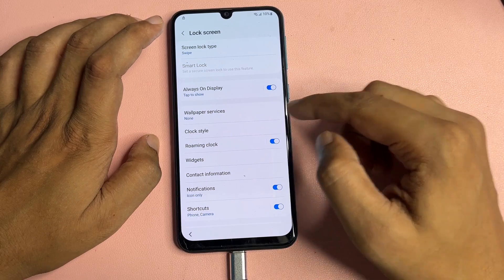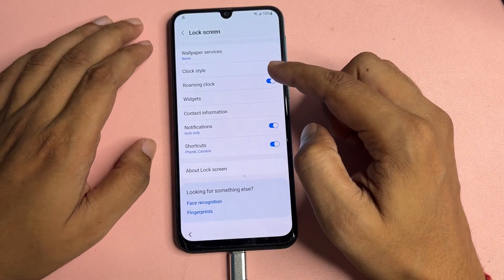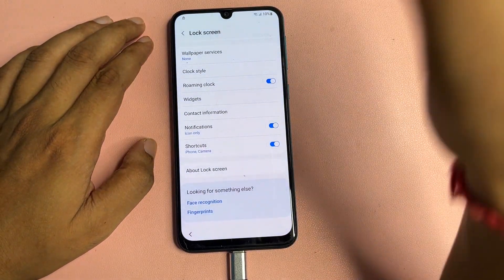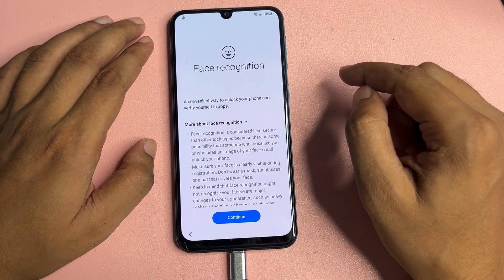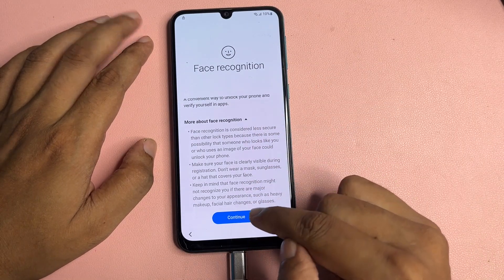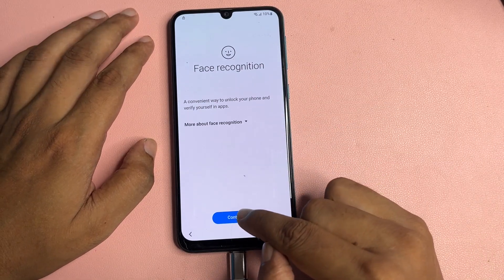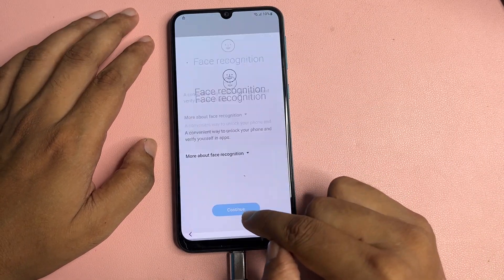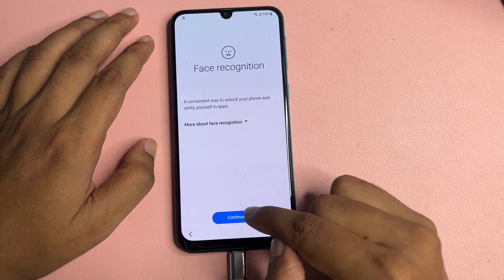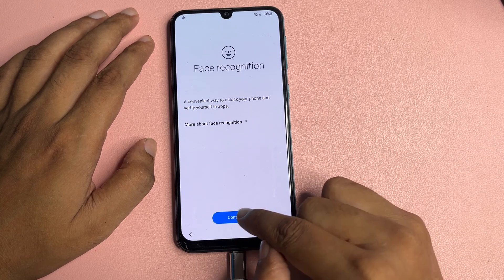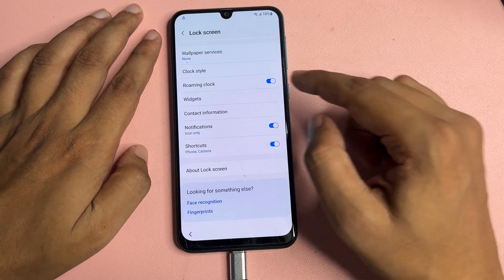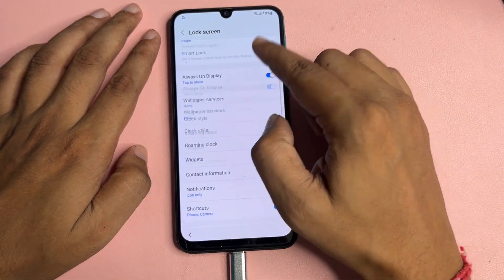When you tap on the Lock Screen option, the first option you will get is 'Lock Screen Type.' Tap on it — if it's not working, tap on it repeatedly: one, two, three, four, five, six, seven, eight, nine, ten. After that, scroll down and find the 'Face Recognition' option. Tap on 'Continue' six times: one, two, three, four, five, six.